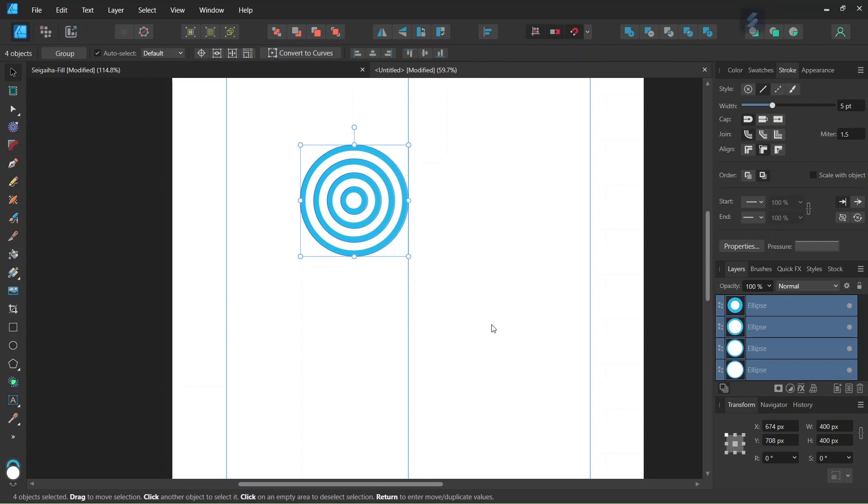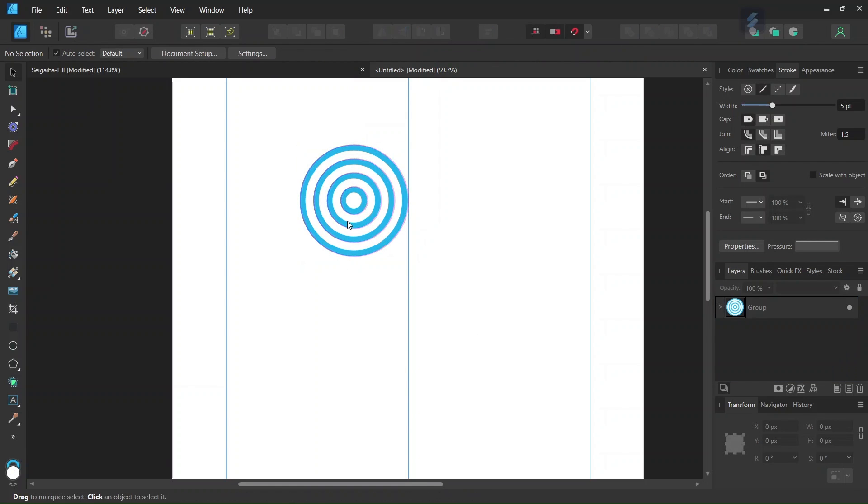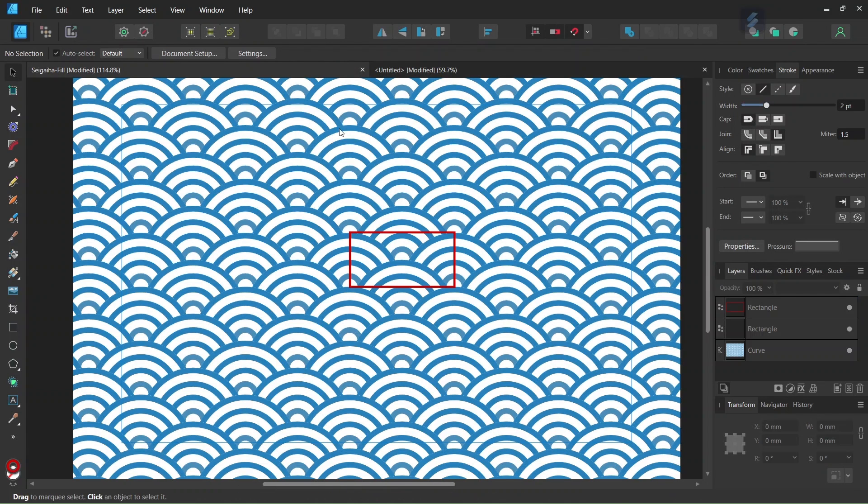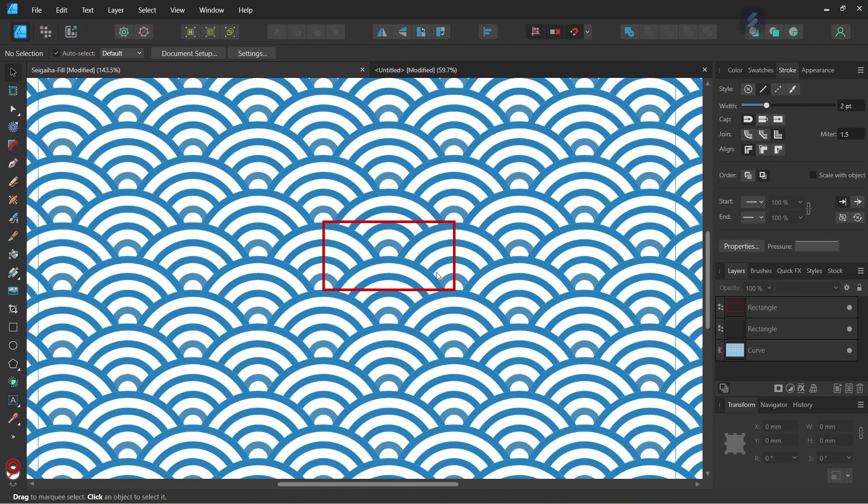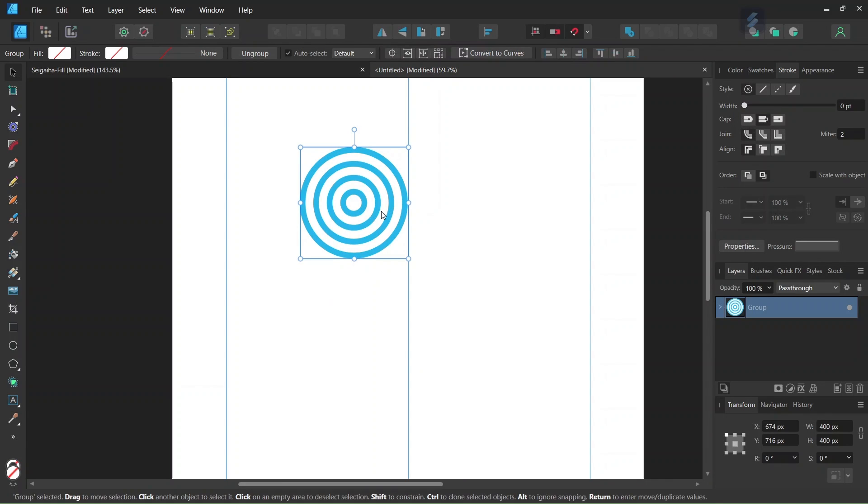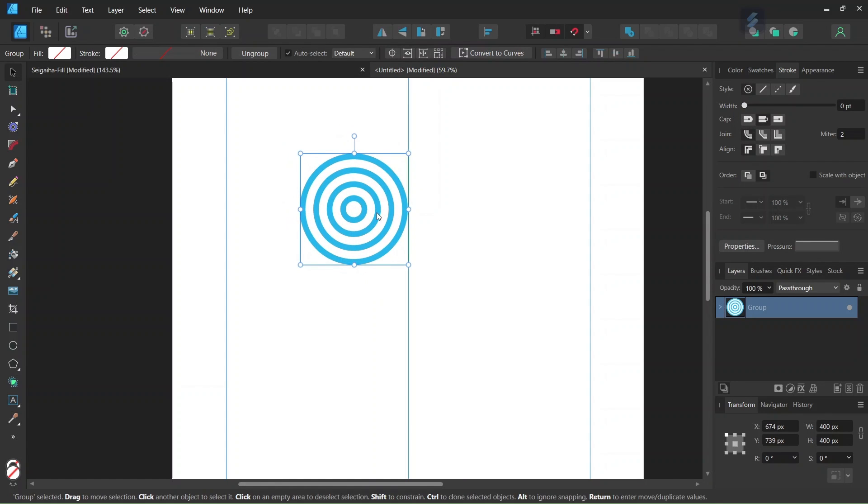So we select all four circles, and we press on Ctrl G to group them together. And we are going to use this wave unit to create the other wave units that we need to create the tile. So we are going to need six of such wave units for the tile. So we take the group and we snap it to the vertical guide.